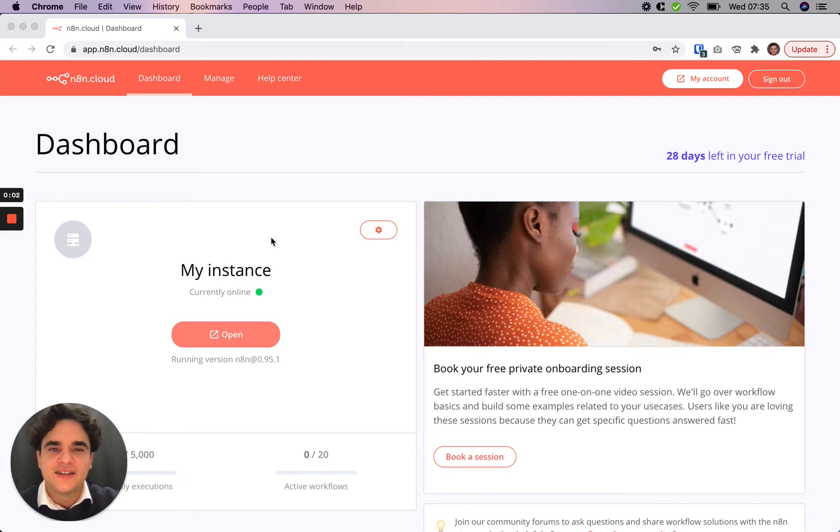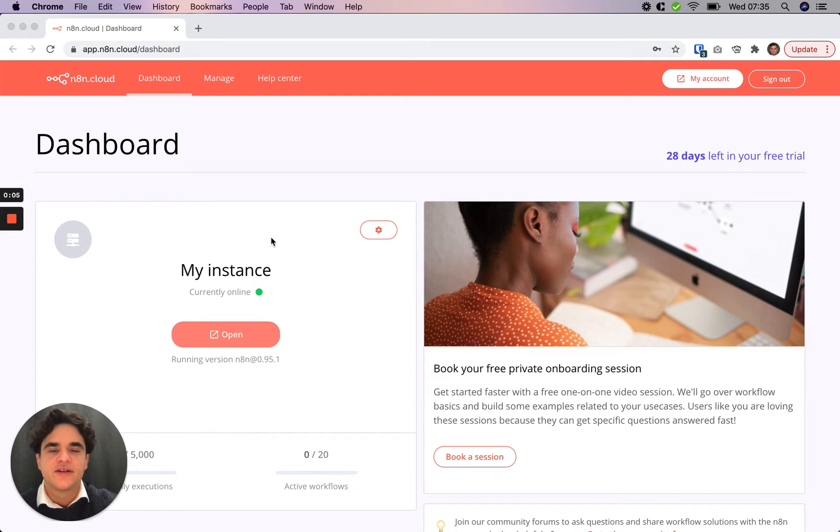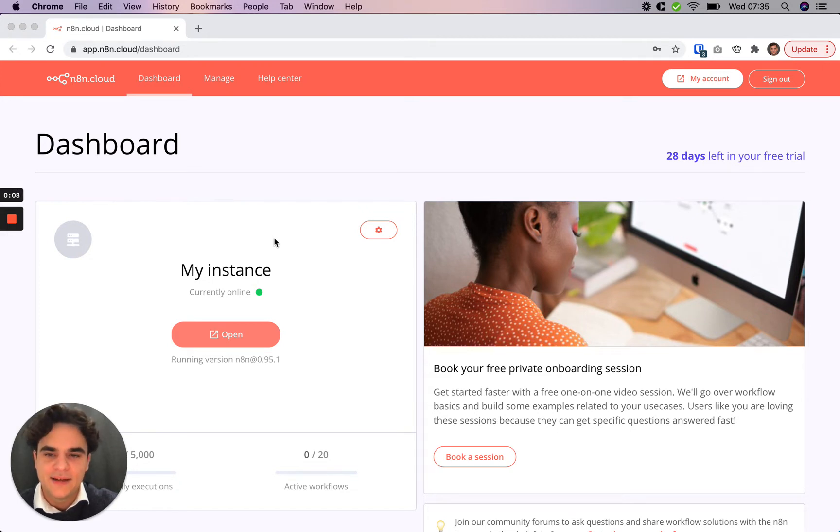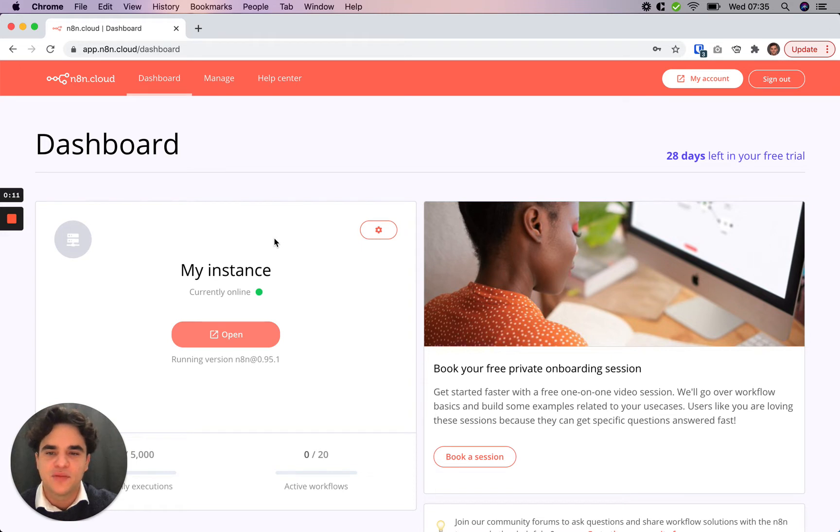Welcome to N8N Cloud. In this series of videos we'll teach you the basics of workflow design in N8N. I'm starting out here on my N8N Cloud dashboard and the first step is to open our instance.